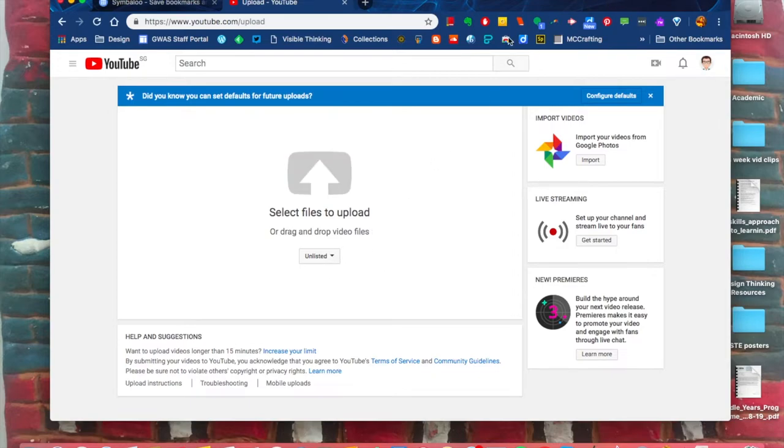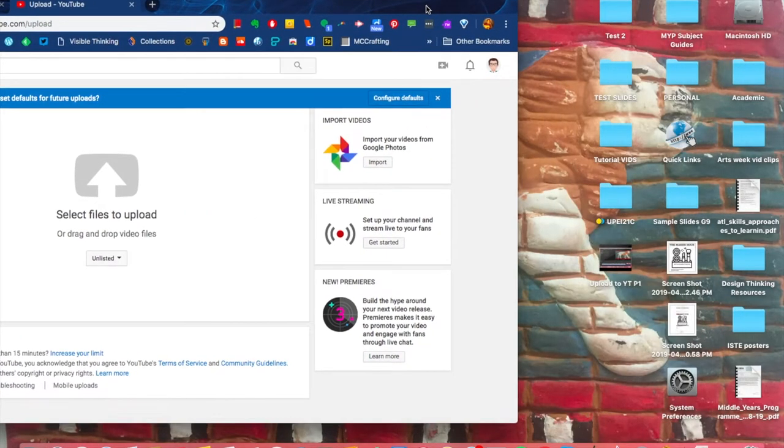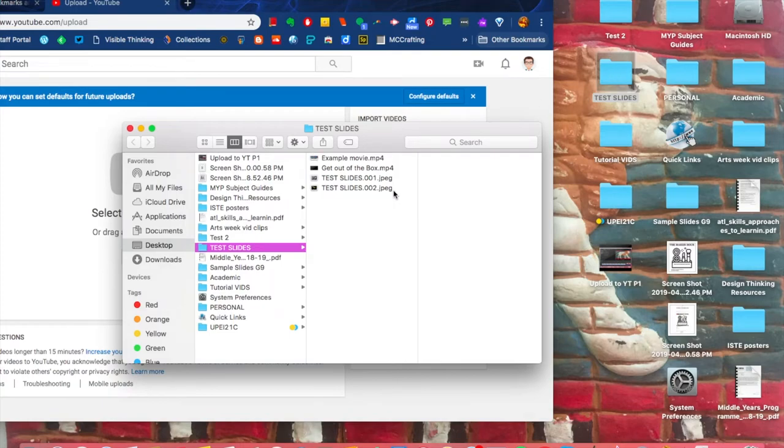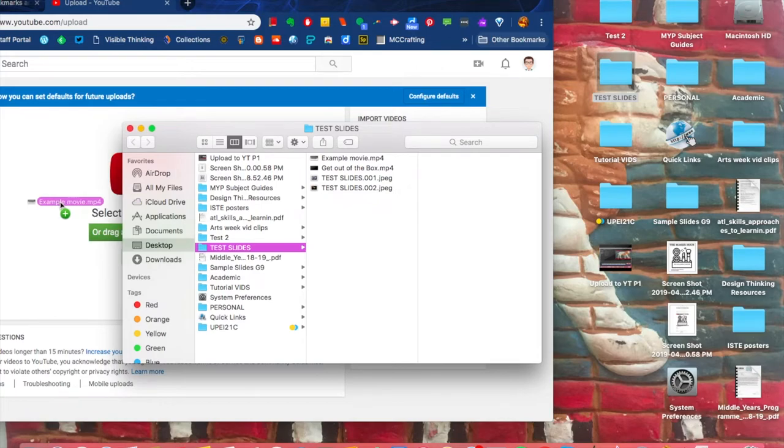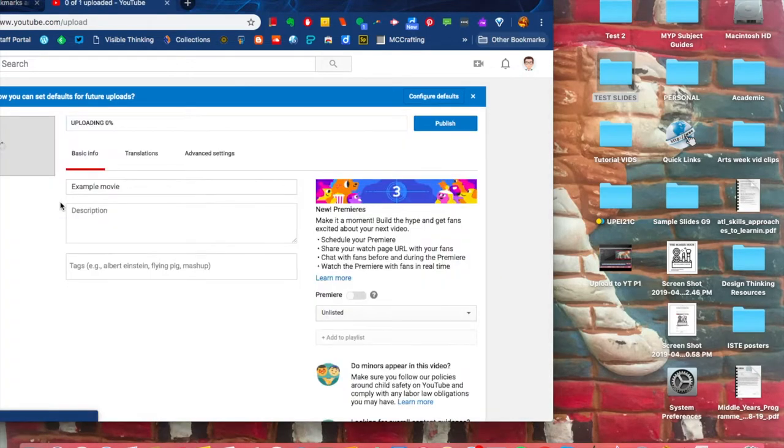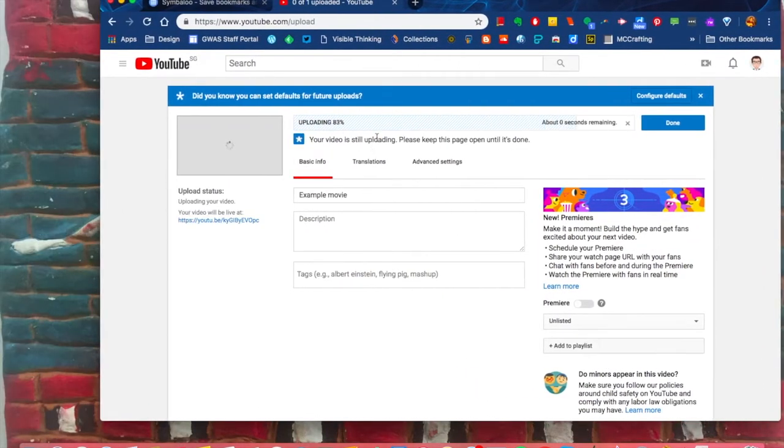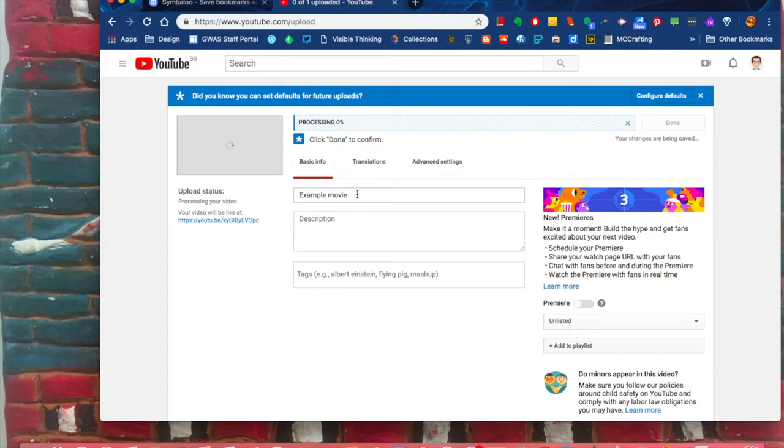Then you can simply drag or drop your video file. I know I put it in my Test Slides file, so I click on Test Files. Here's my Example Movie, so I just grab it and drag it over, let it go, and it starts. Make sure you give it a title.